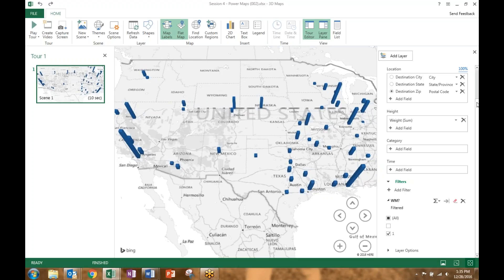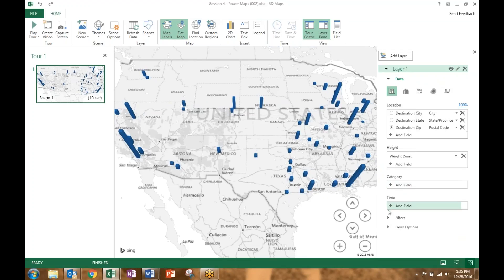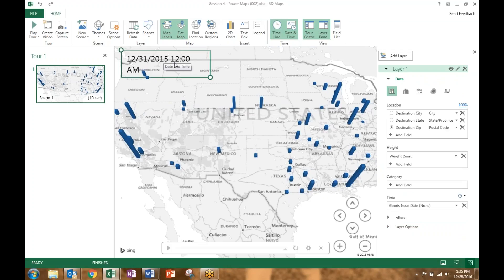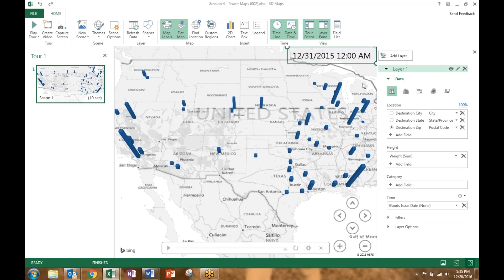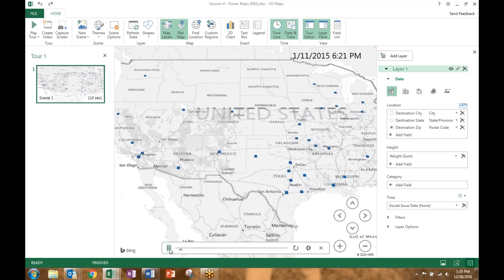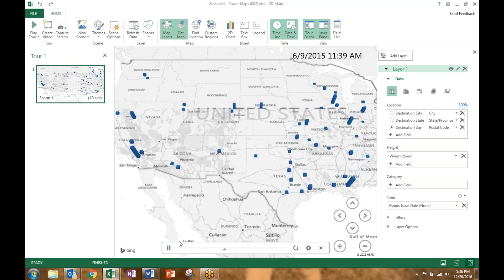There can also be a time element associated with this. You'll see a time category, and if you have a column formatted as a date, you can click that to add it. A time indicator pops up in the top left-hand corner — you can move it anywhere on the chart. When you press the play button, it shows the deliveries happening over time based on their corresponding date. Pretty cool little feature.